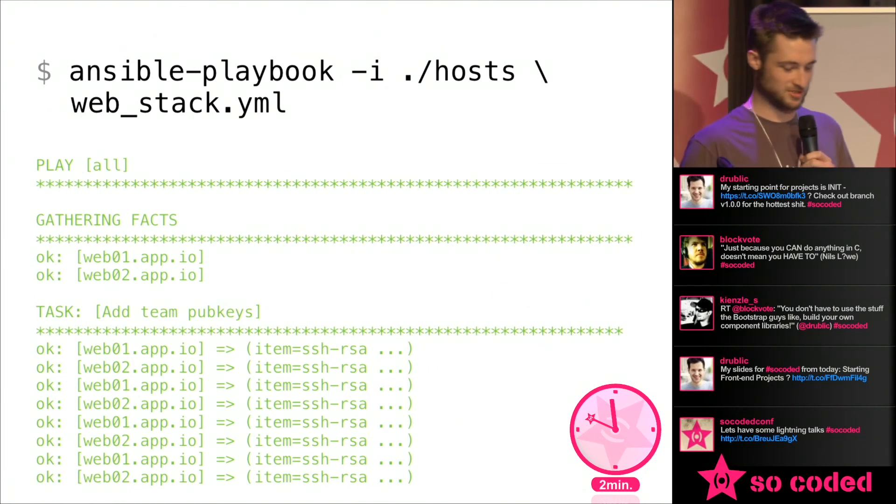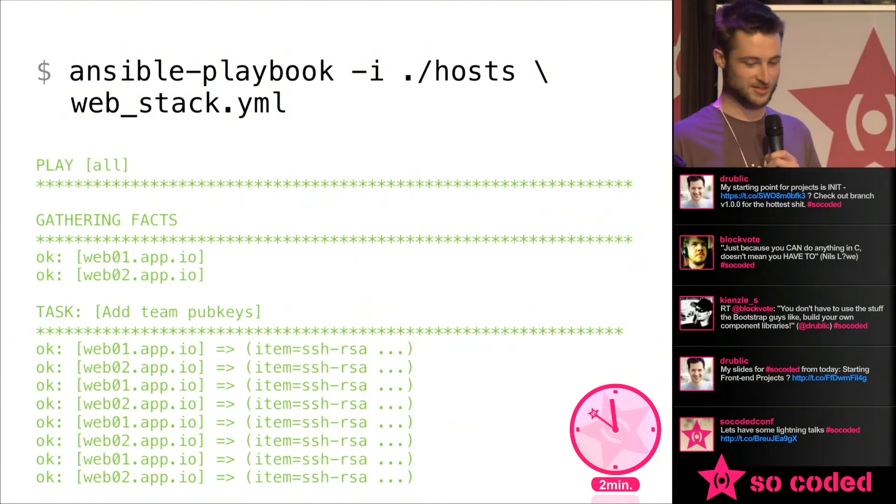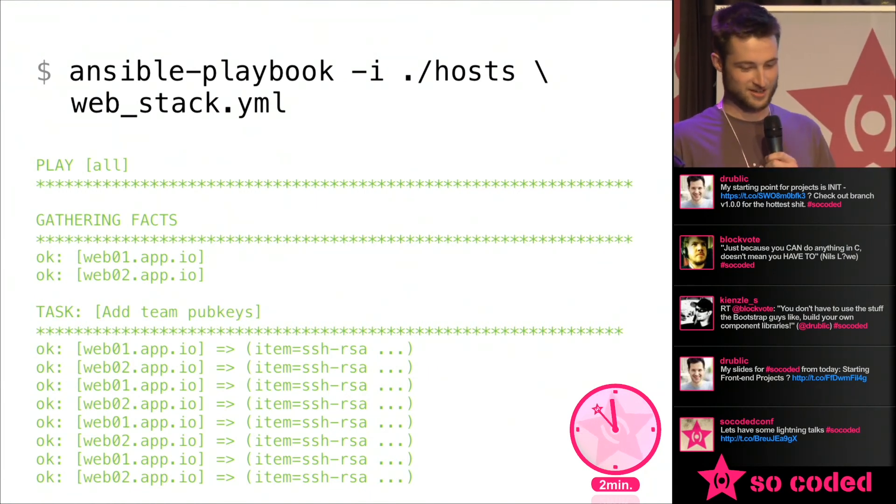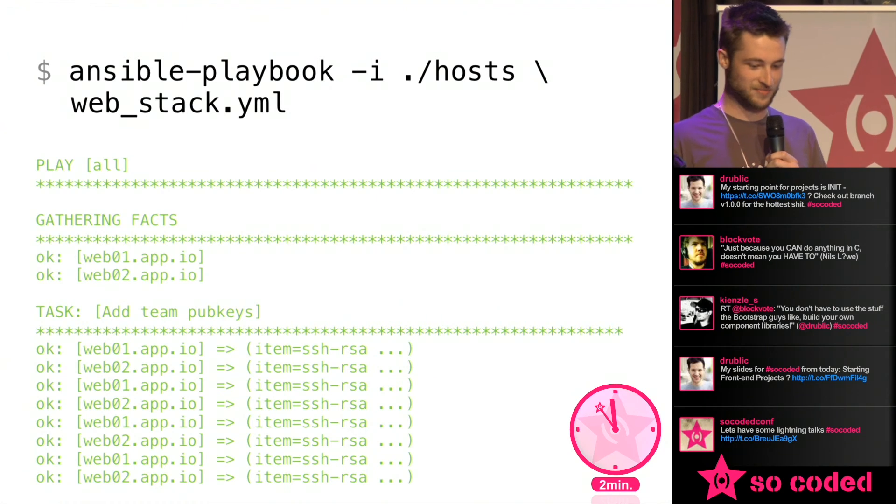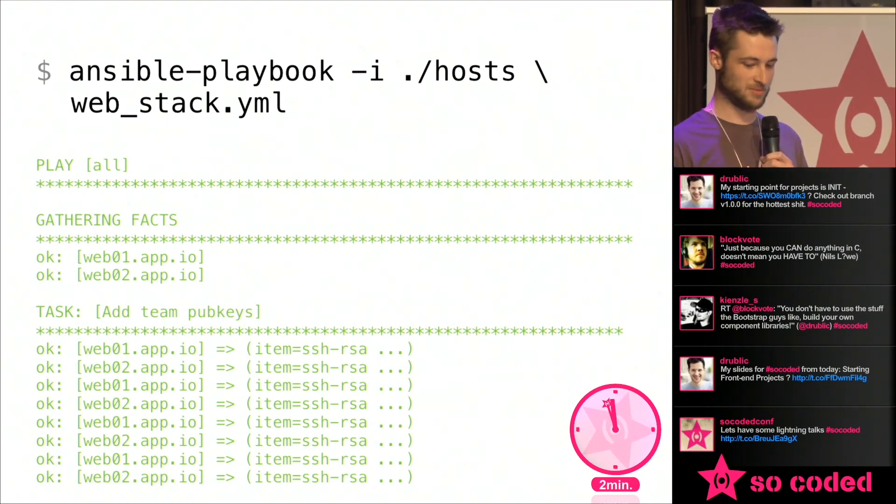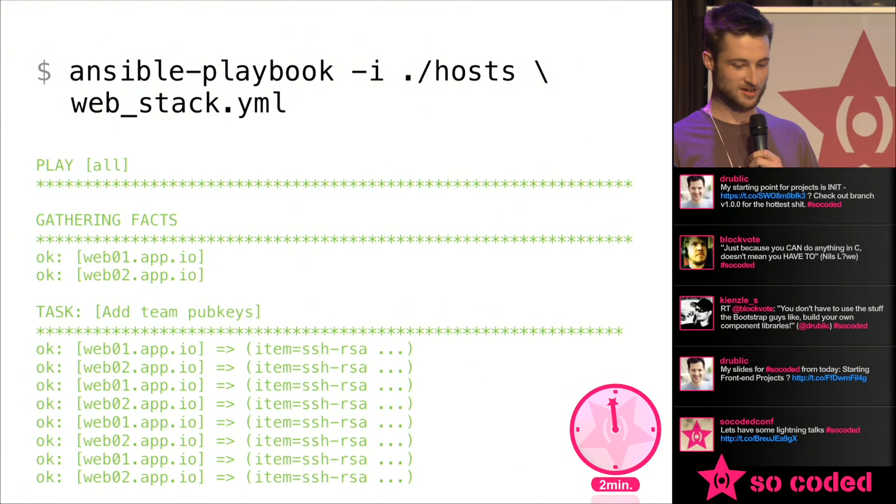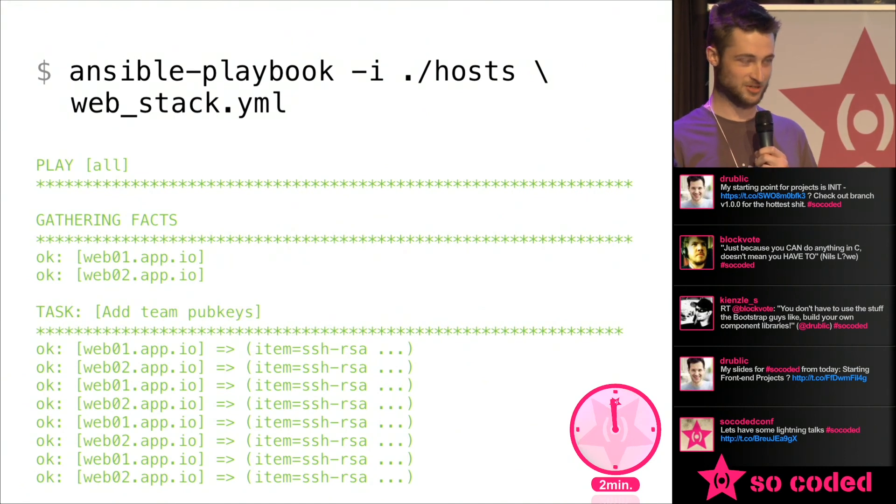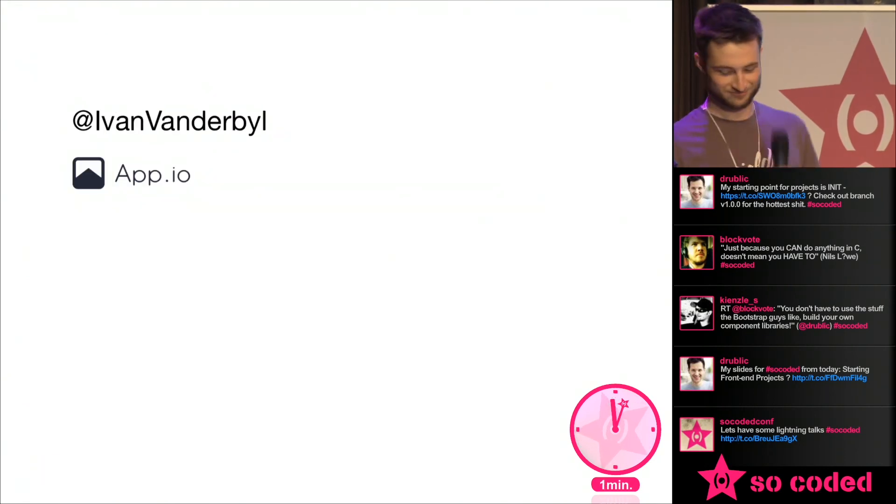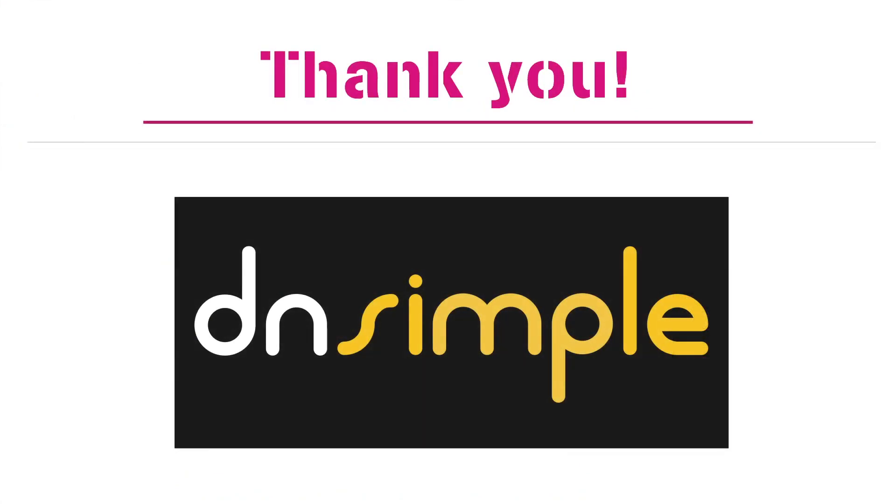And it basically exposes these as a whole of variables you can use later on to build more complicated playbooks to do a lot more interesting things than putting somebody's public key on there. But yeah, then across those two servers it will copy all of our public keys to the authorized keys file and we're good to go. Thank you.